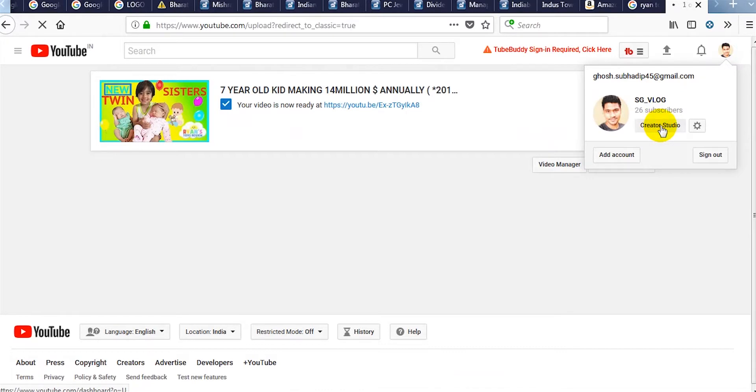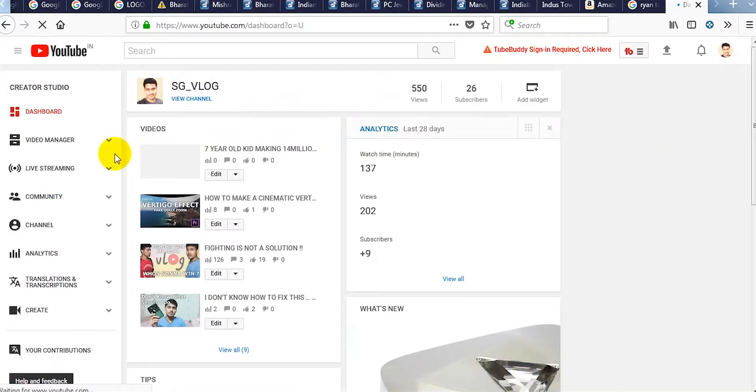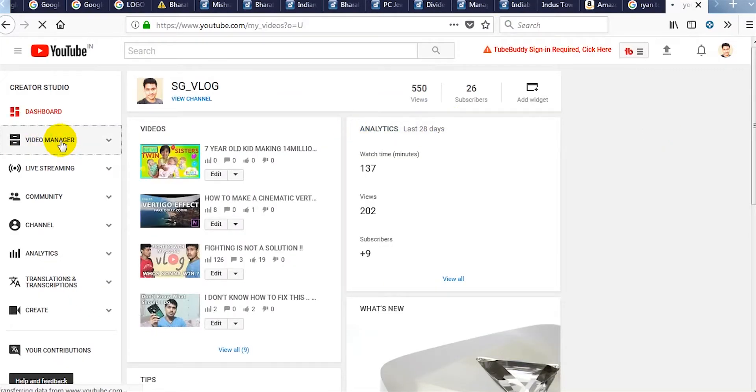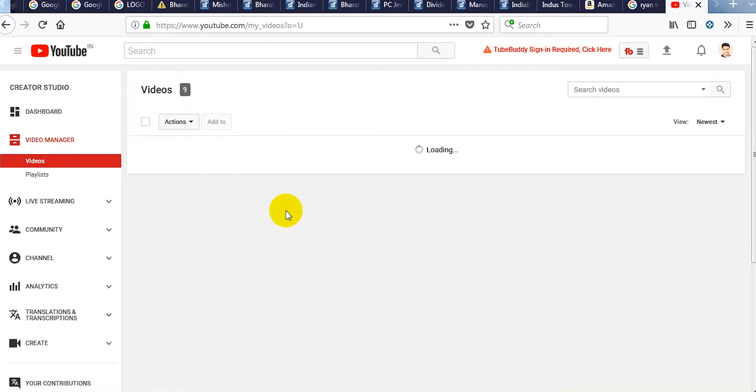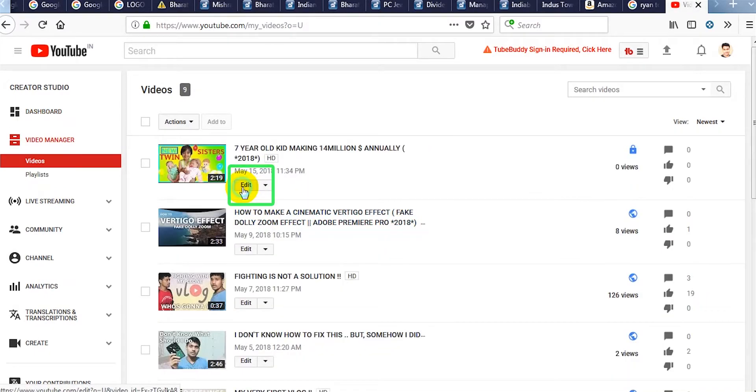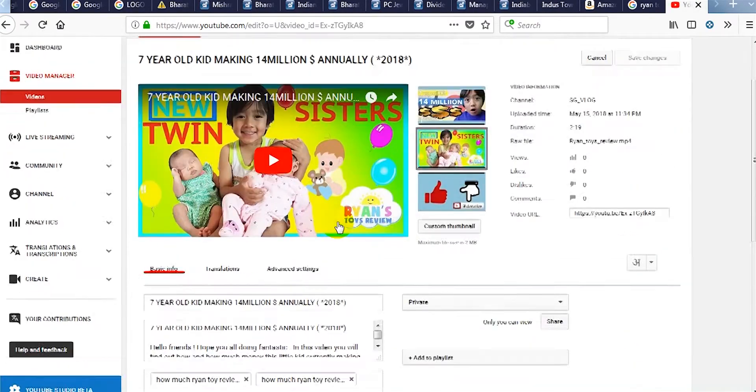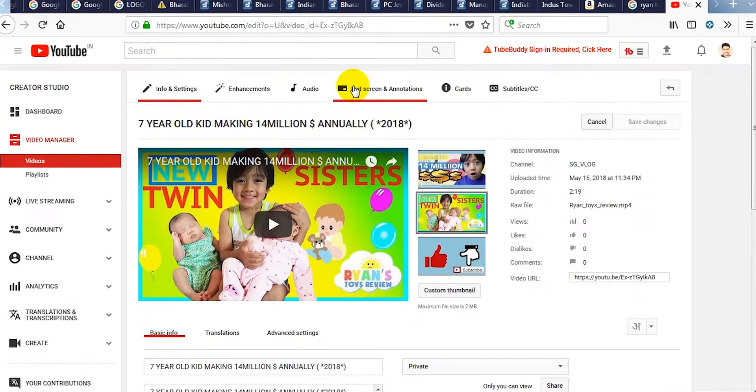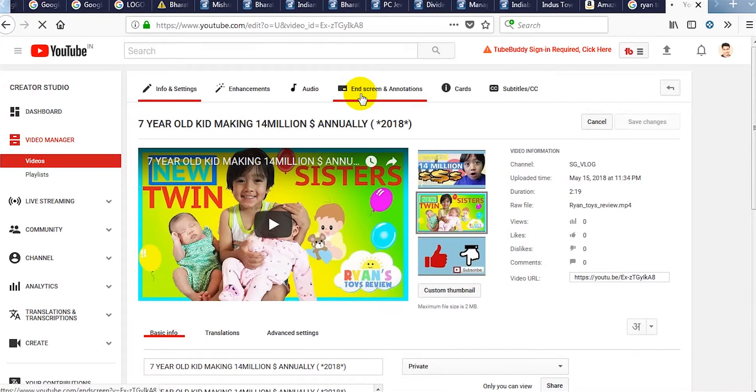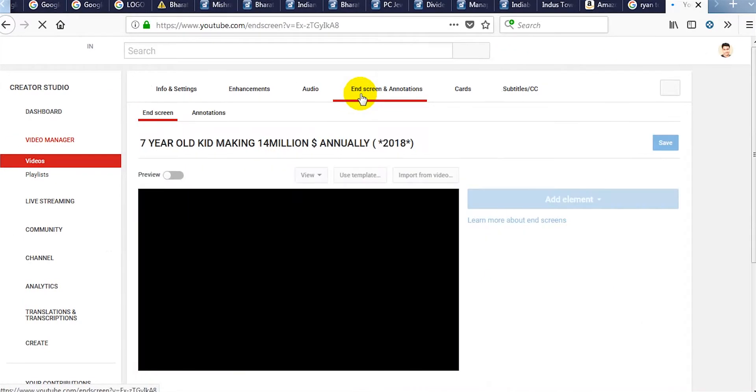Now go to your Creator Studio and move to the Video Manager. Click on edit. Click on end screen and annotation.